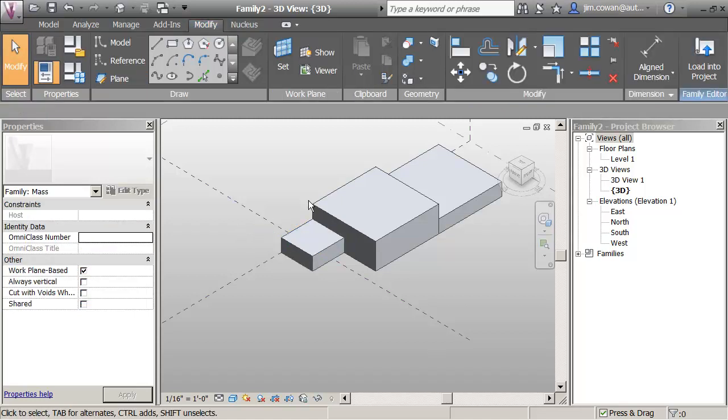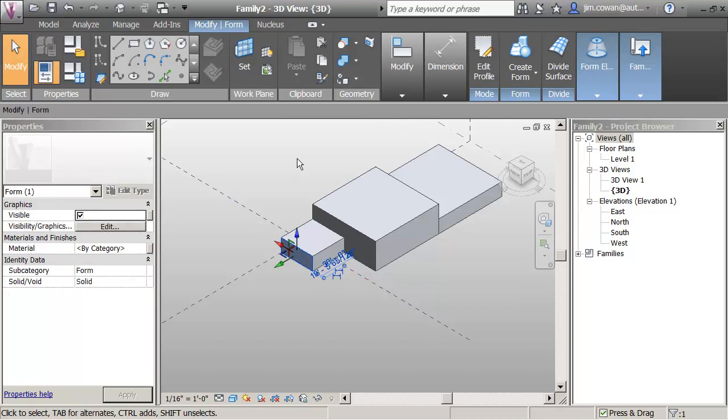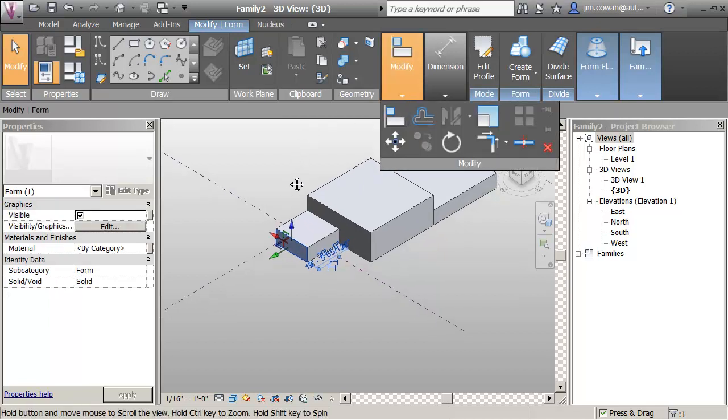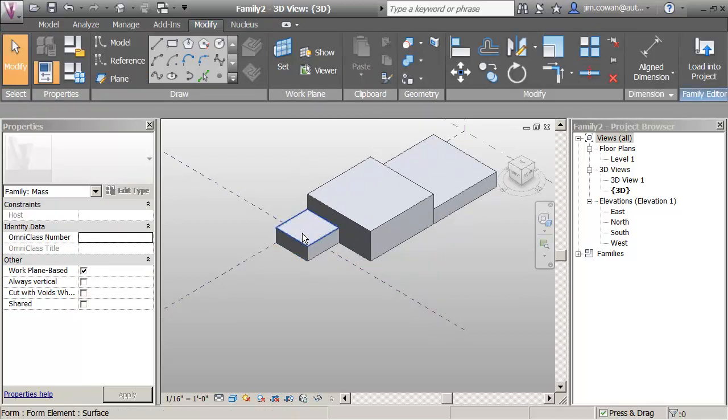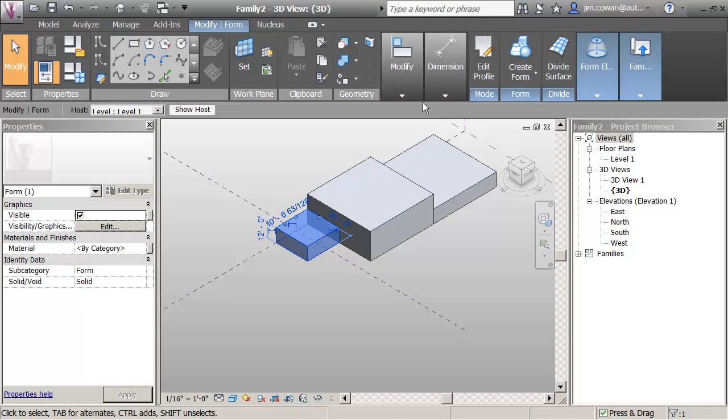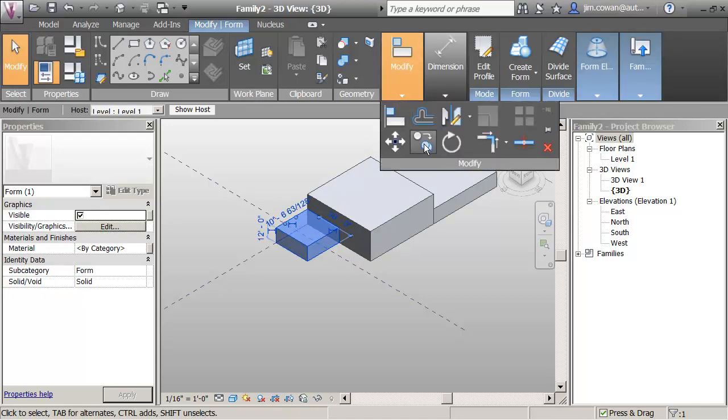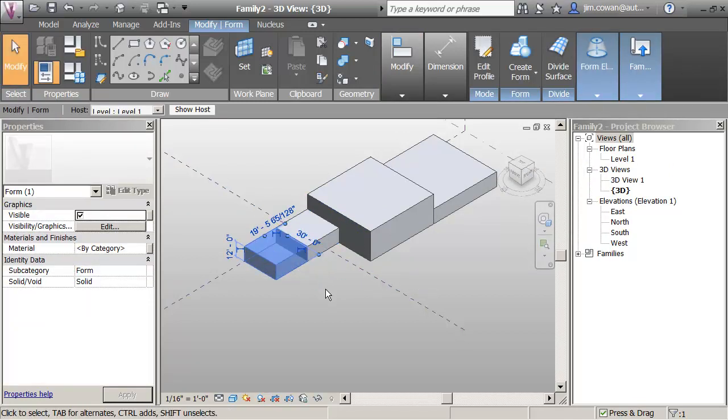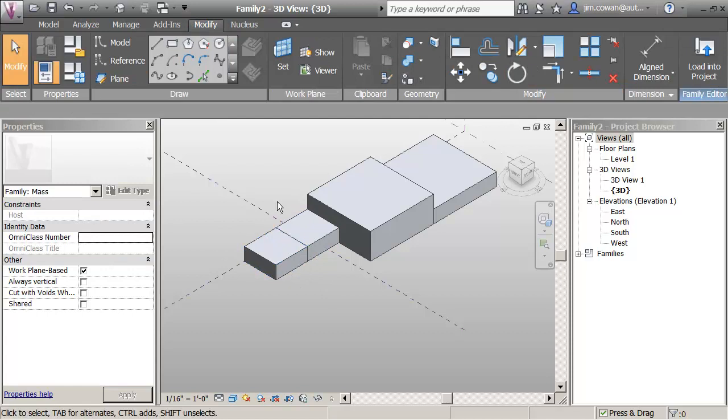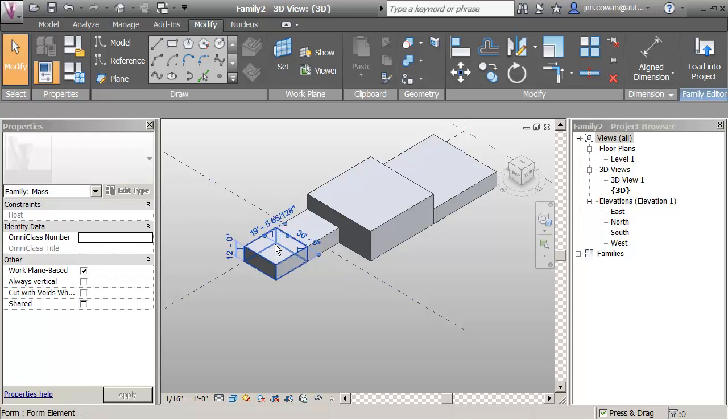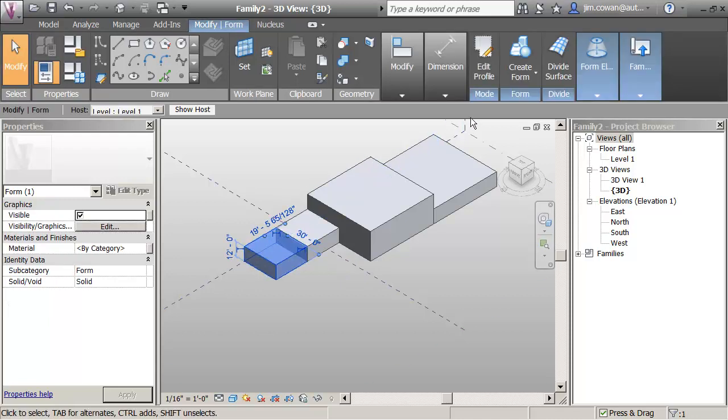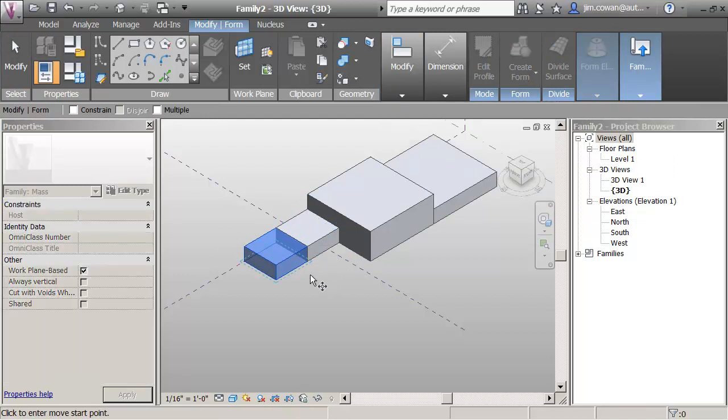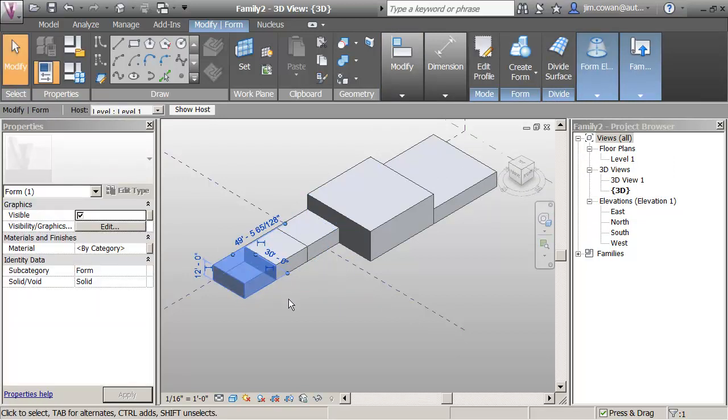I can actually just select that form and say that I want to make a copy. So I'm going to copy it from that corner to this corner. And again, the technique, I'm tabbing until I get the actual form, not a surface or not an edge. And then I'm going down to say, why don't you copy from that corner to this corner.